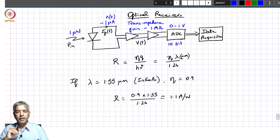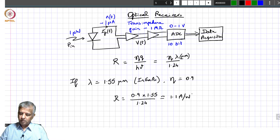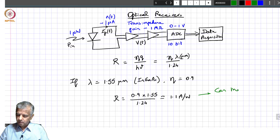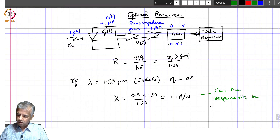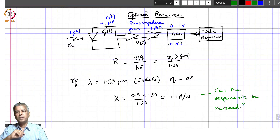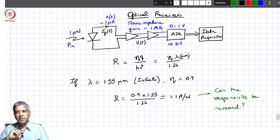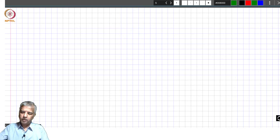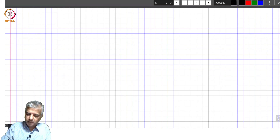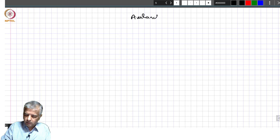It is therefore very important to have as high a signal-to-noise ratio as possible right at the front end. A related question is: can the responsivity be increased somehow? It turns out that is possible, and that is achieved through what we call avalanche photodiodes. Let's look at what avalanche photodiodes mean.